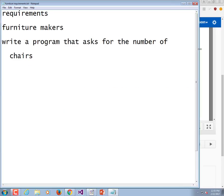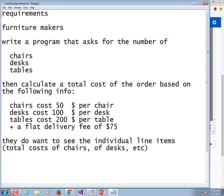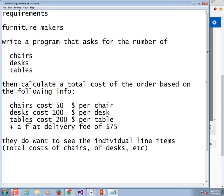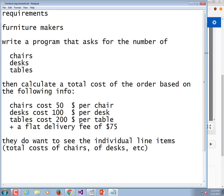So these are the requirements for the program that we're going to pseudocode. Go ahead and pause it and read it, and we're going to write pseudocode based on that.